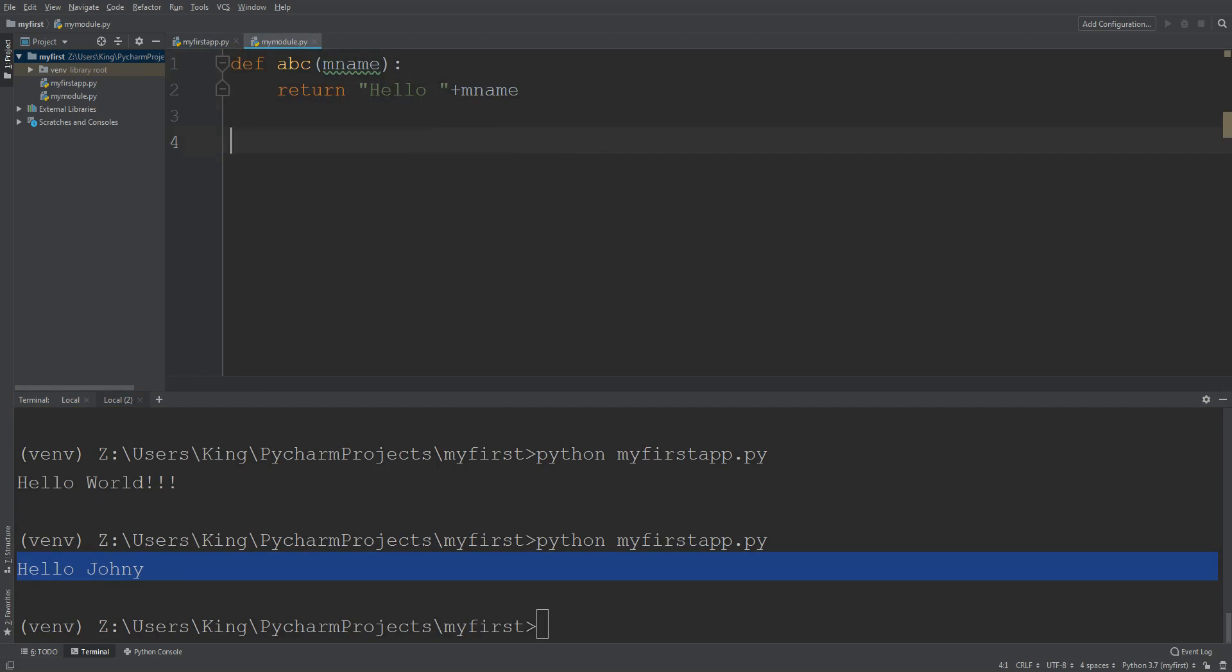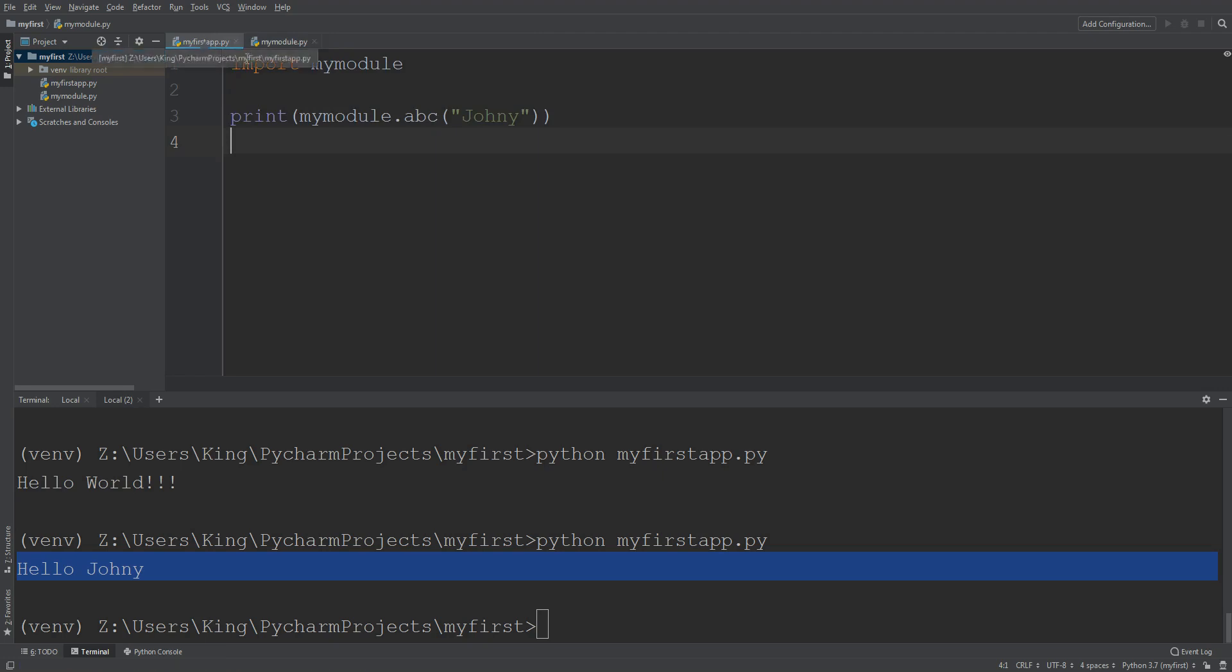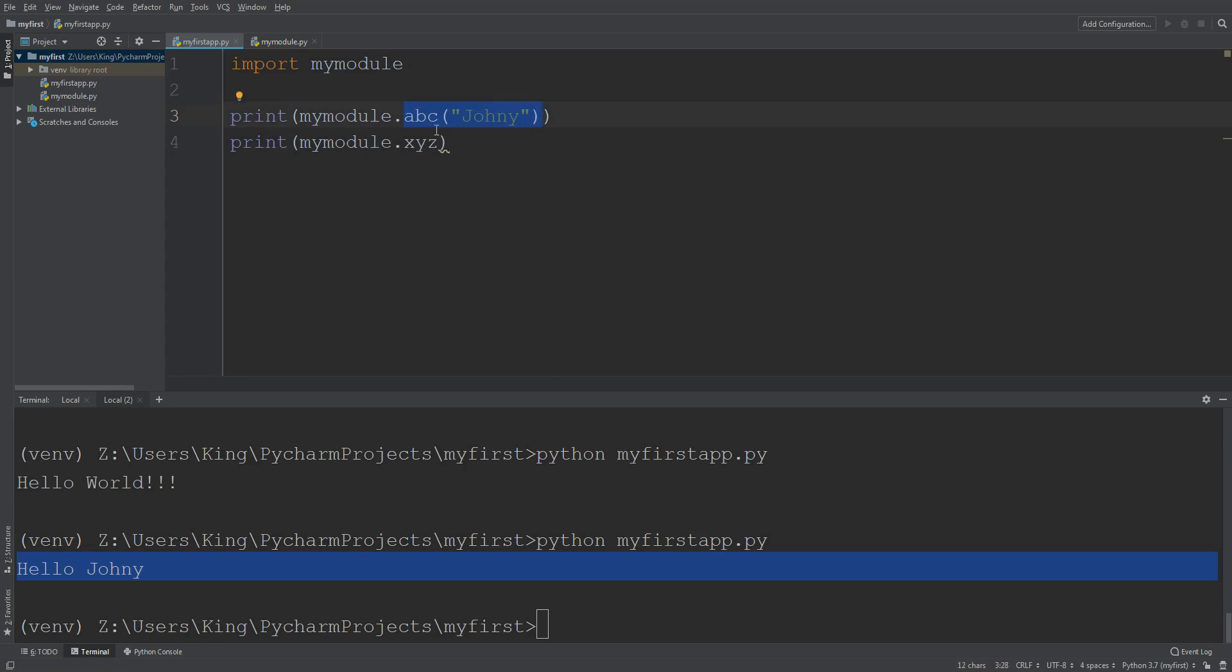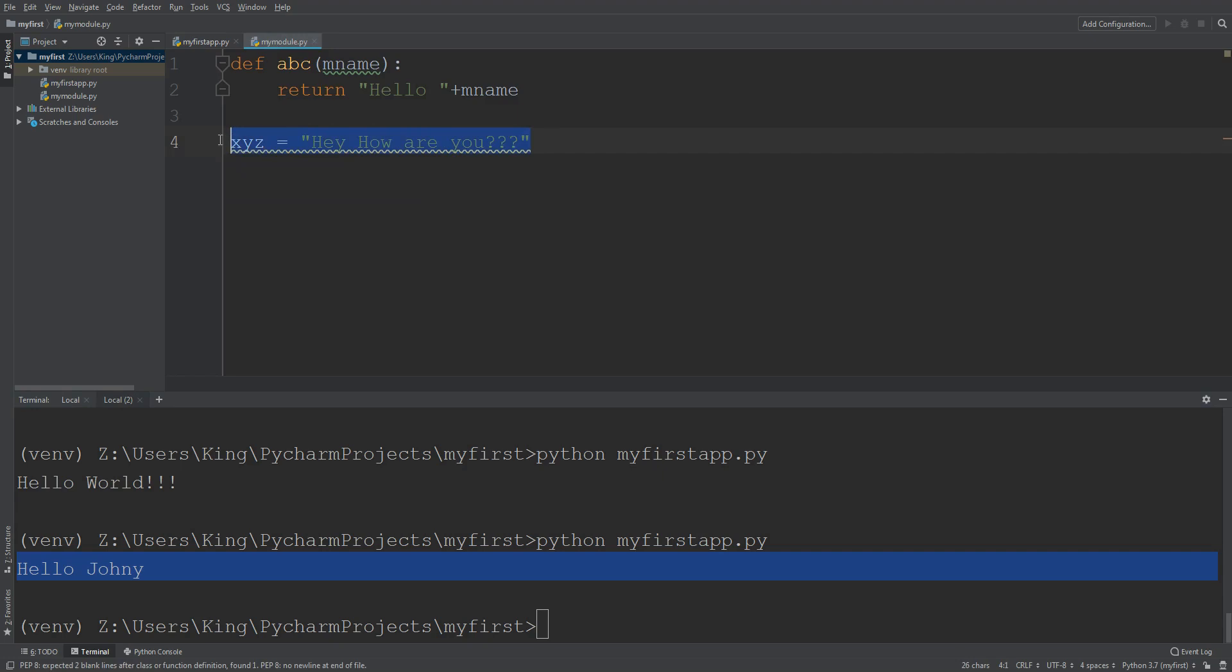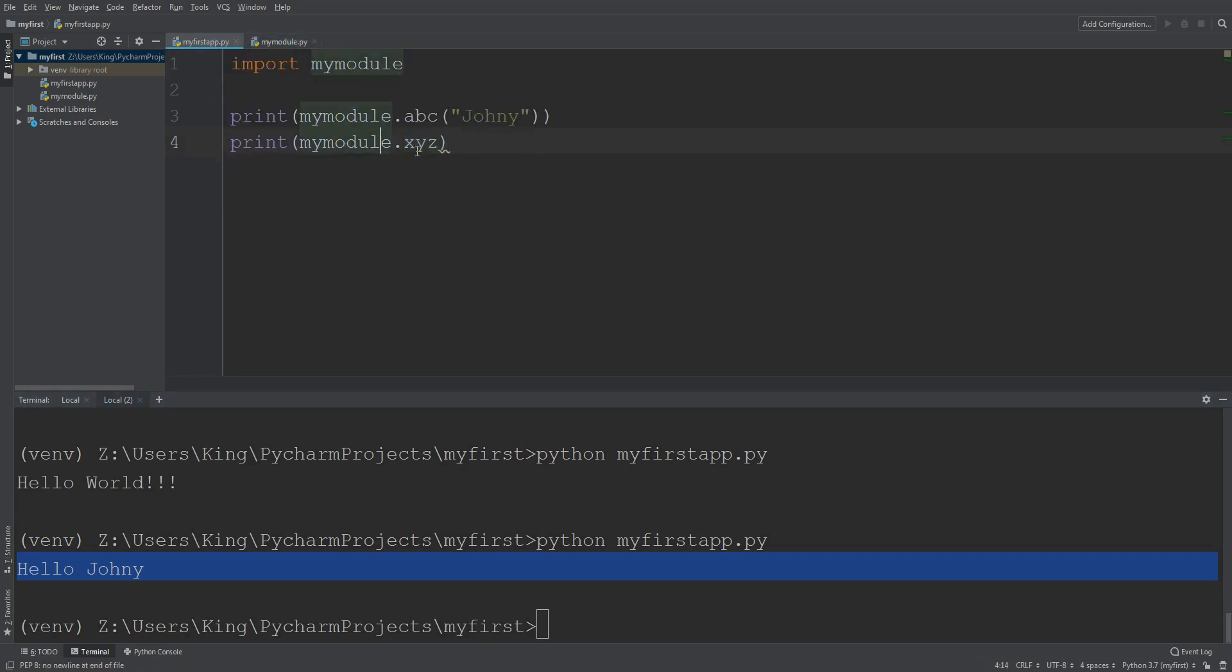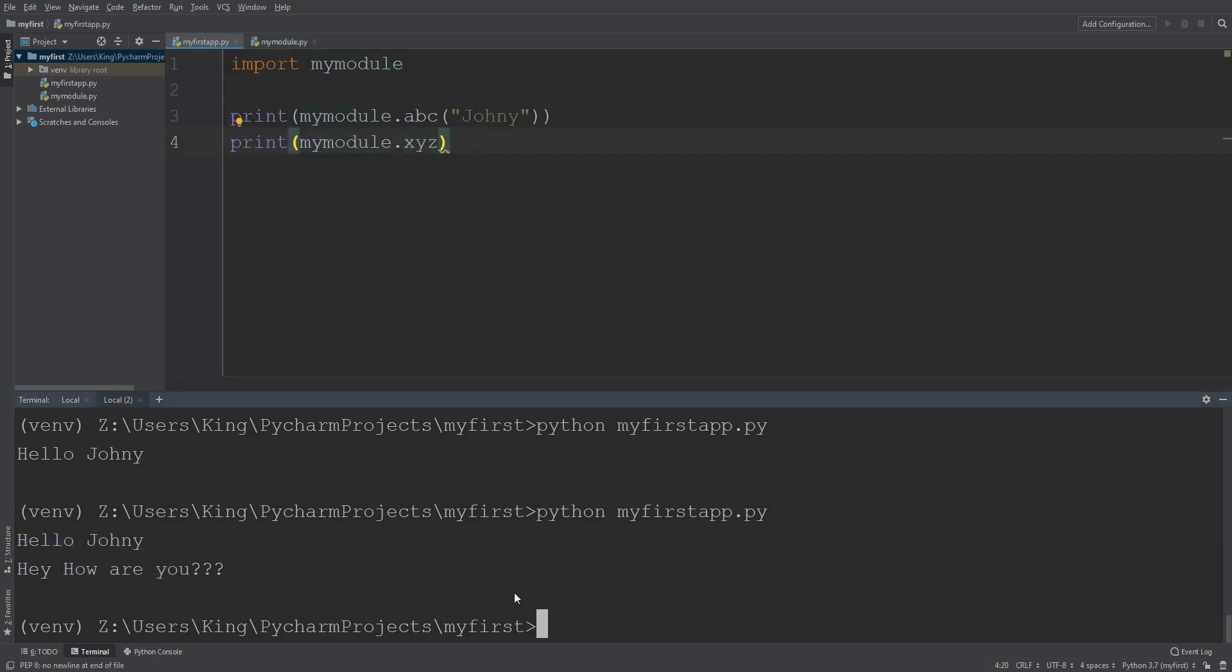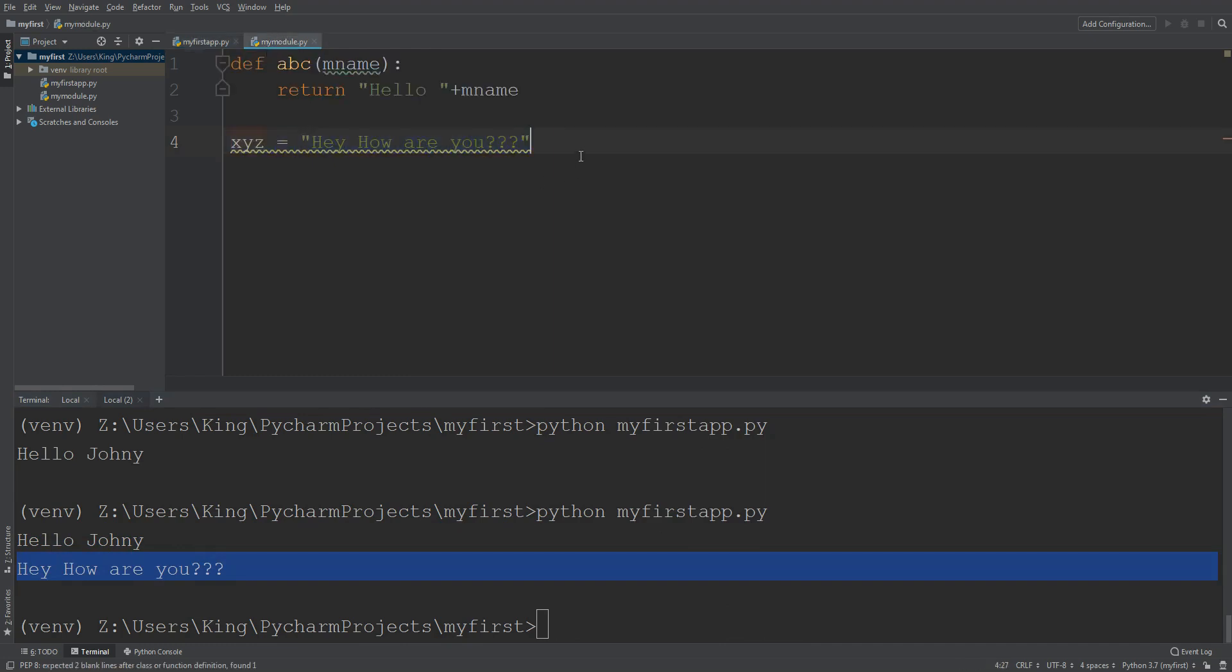Okay guys, is it clear? Now let's create a variable XYZ, hey how are you. We can call it here, my module dot XYZ. Okay, this is abc function and this is the variable in my module file. I'm calling here. You can see this is the variable value.